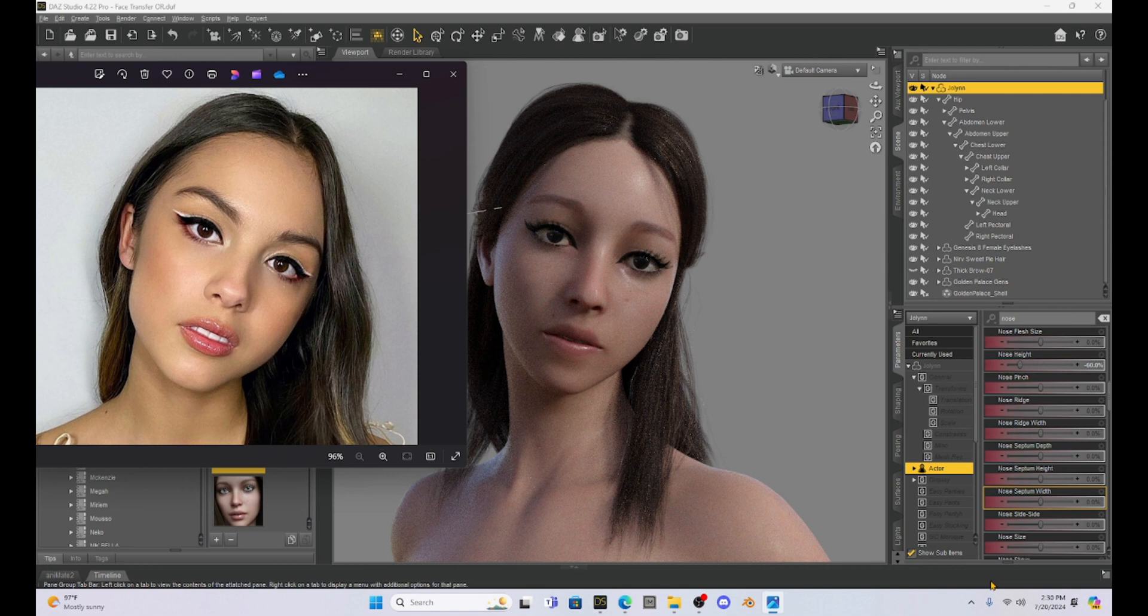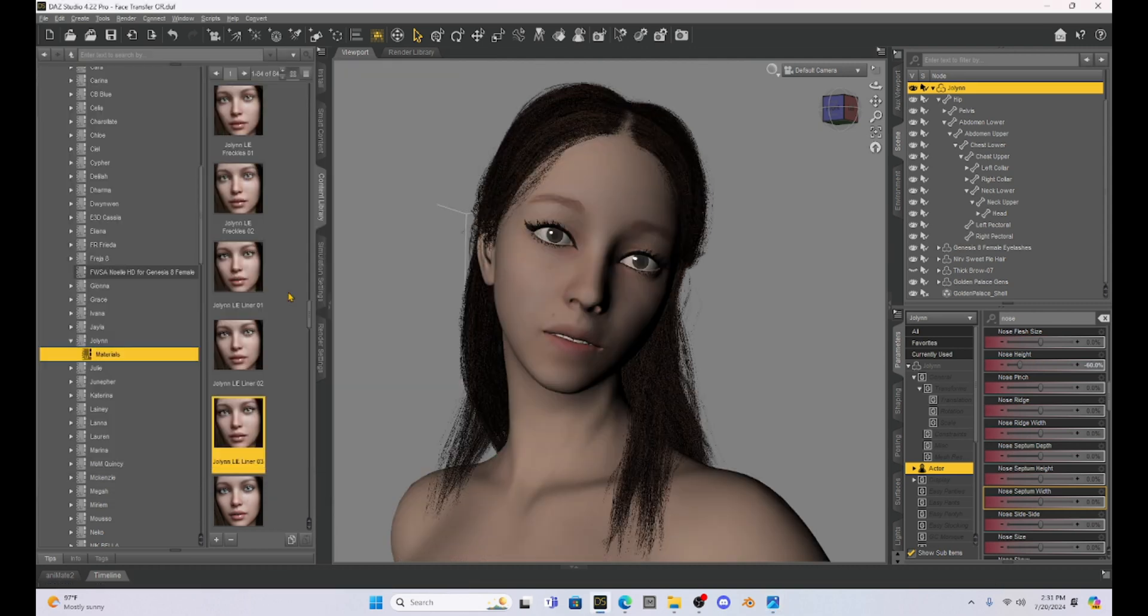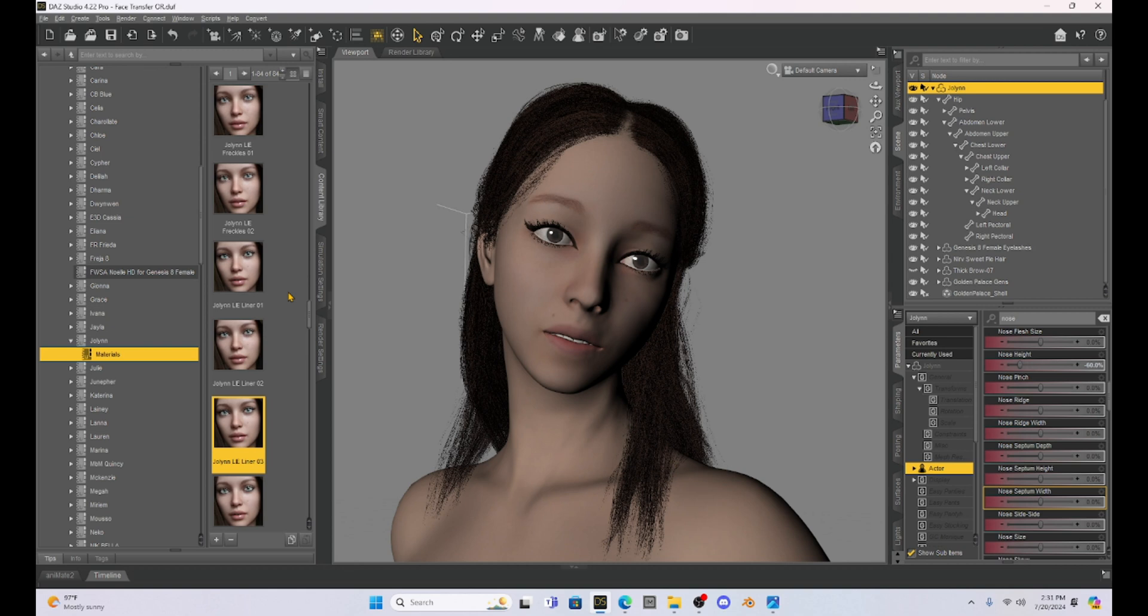So tell me what you think, is face transfer worth it. It might be if you are trying to use some characters that already exist. You're trying to use maybe some AI images of people that you think you want to make a likeness of real life people. I think this works pretty good with some manipulation. So you're going to have to use the parameters tab and you're going to have to find those little tweaks that make the person look a little bit better.